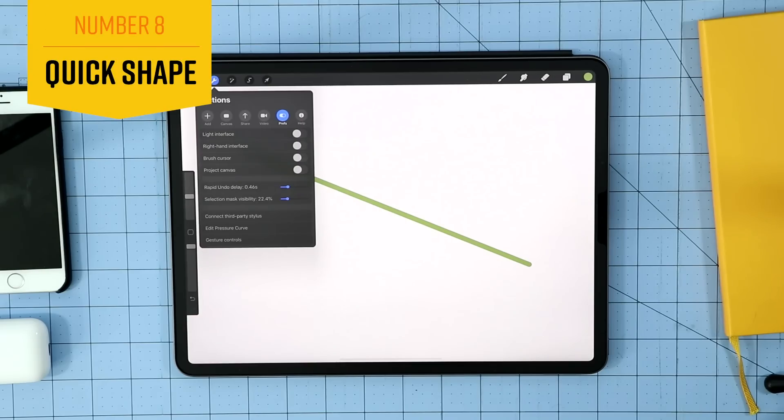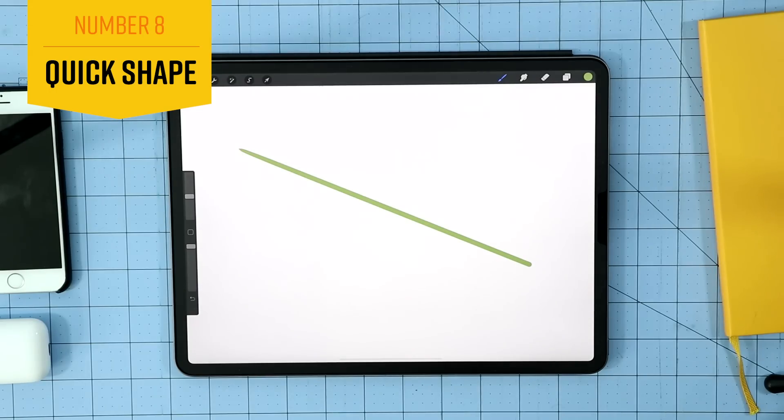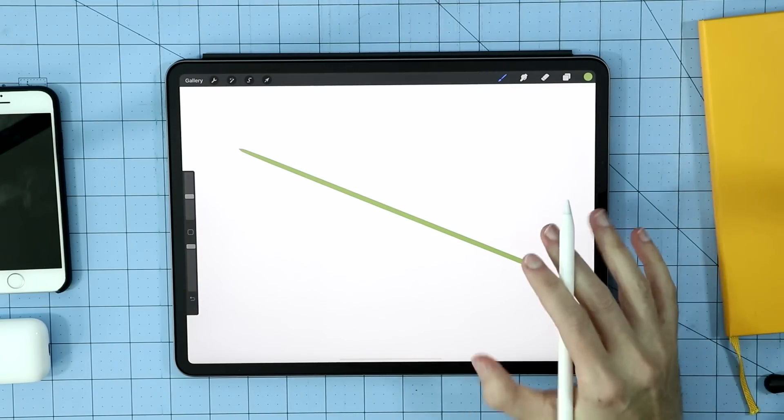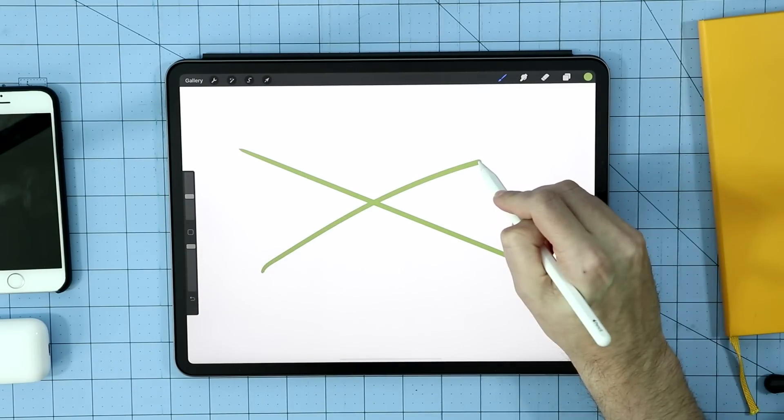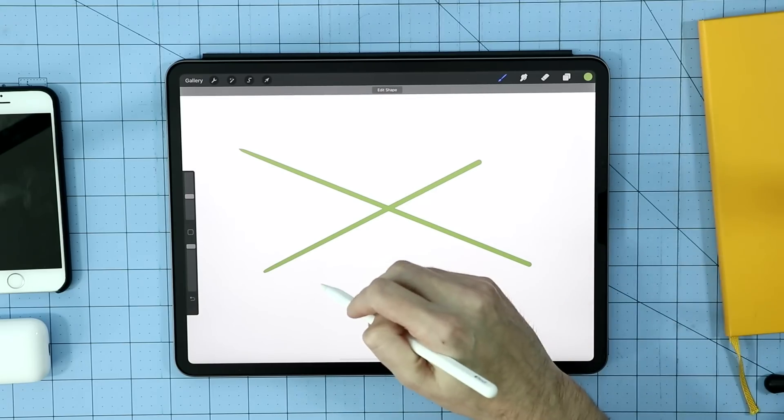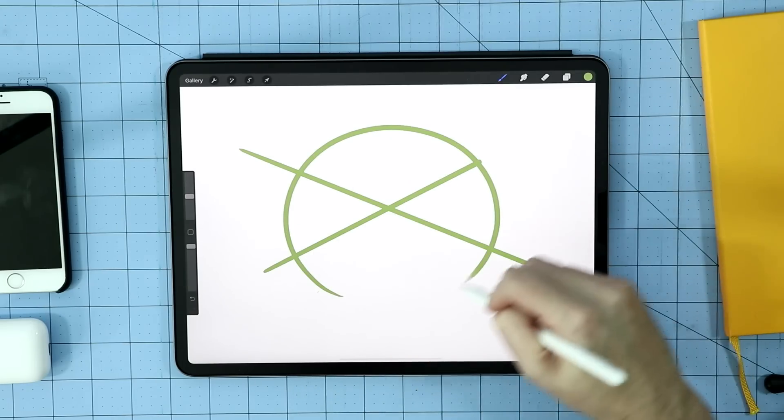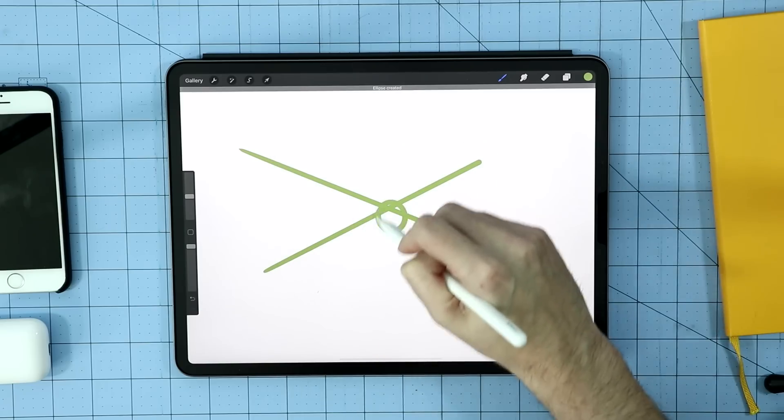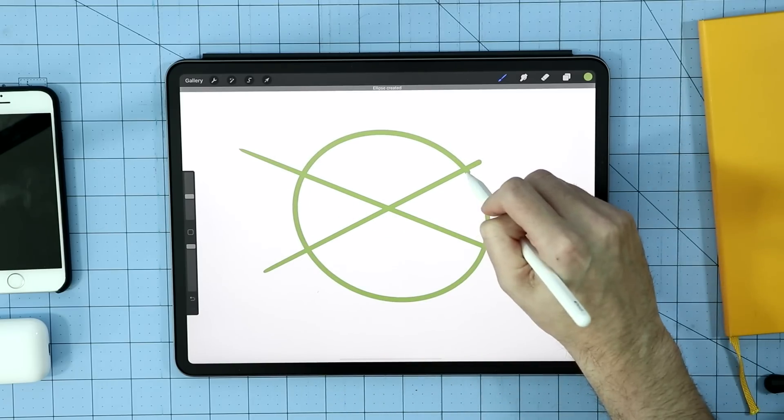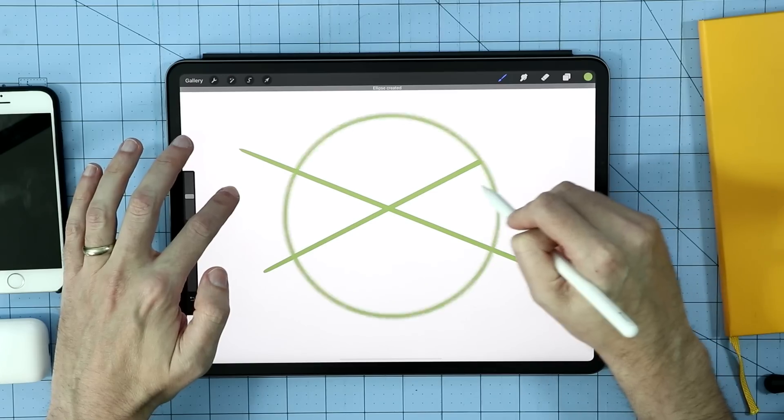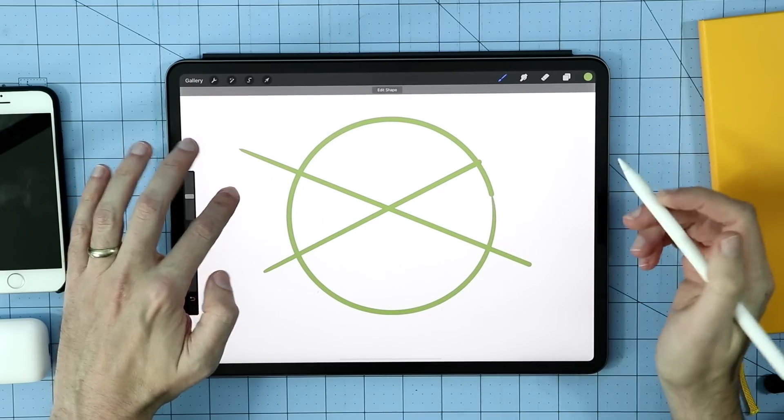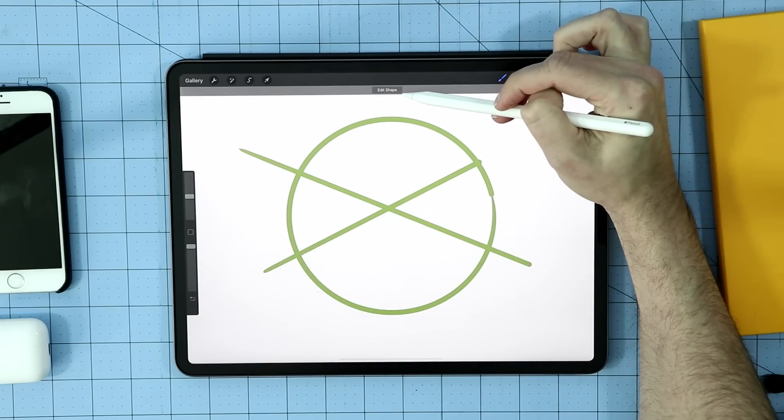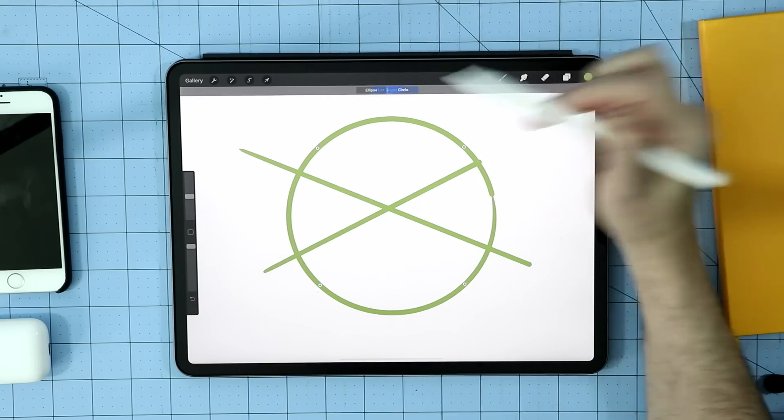Next up are shapes. How do I draw a square? How do I draw a rectangle? How do I draw a circle, a triangle? Well, it works the same way as a line. In fact, instead of just drawing a straight line and letting it snap into place, what we're going to do is we're going to draw a circle, and we're going to let that snap into place. And now I can change the size of it. Now like anything else, putting a finger on there creates a perfect circle for me as well. And if I let go, there is an option to edit the shape.